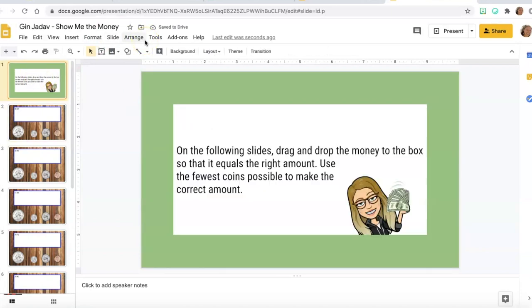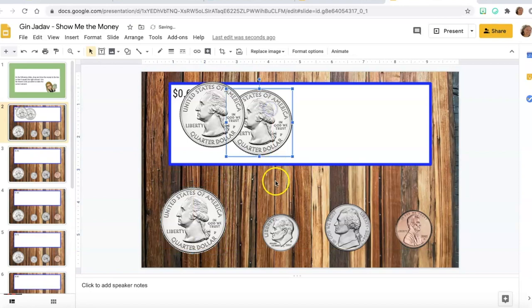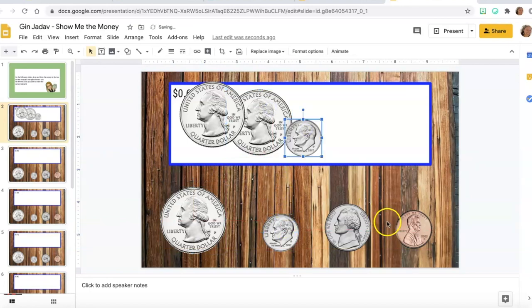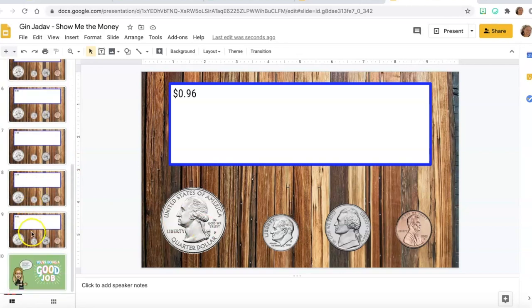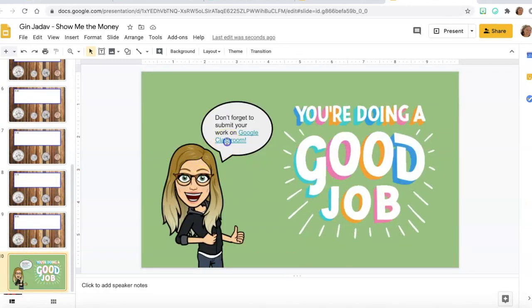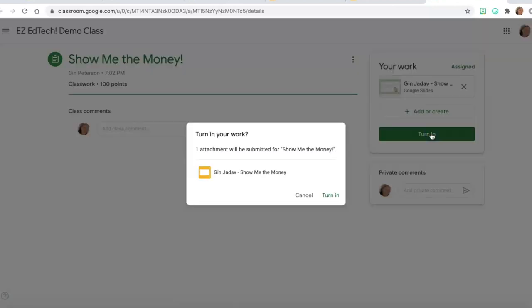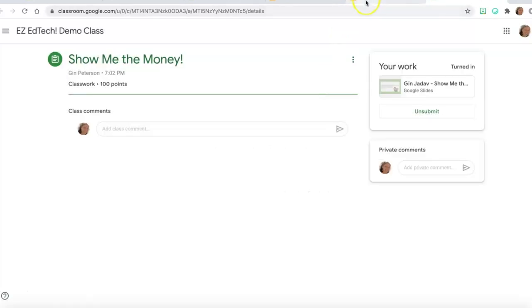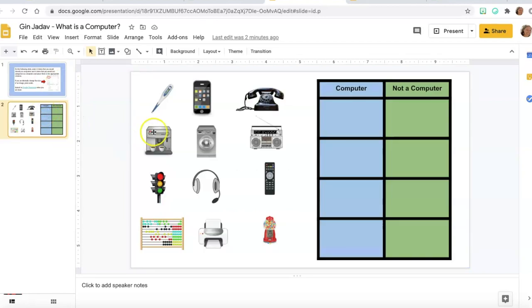So this is a money game where students are going to drag and drop the money — this one is obviously for elementary school students, but the techniques I show you can be used for any grade level. They drag and drop the money, go on to the next slide, and work through the whole activity until they get to the end, where they're sent back to Google Classroom to turn in their assignment. You can use this on any LMS that supports Google Slides.